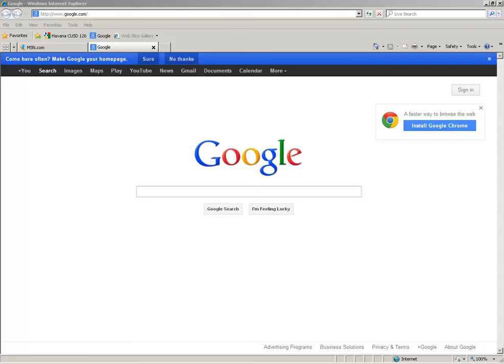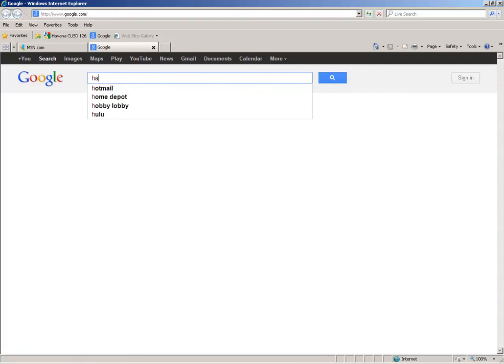I'm going to show you how to access my online presence. The first thing you're going to do is go to google.com and then just do a search for Havana High School.